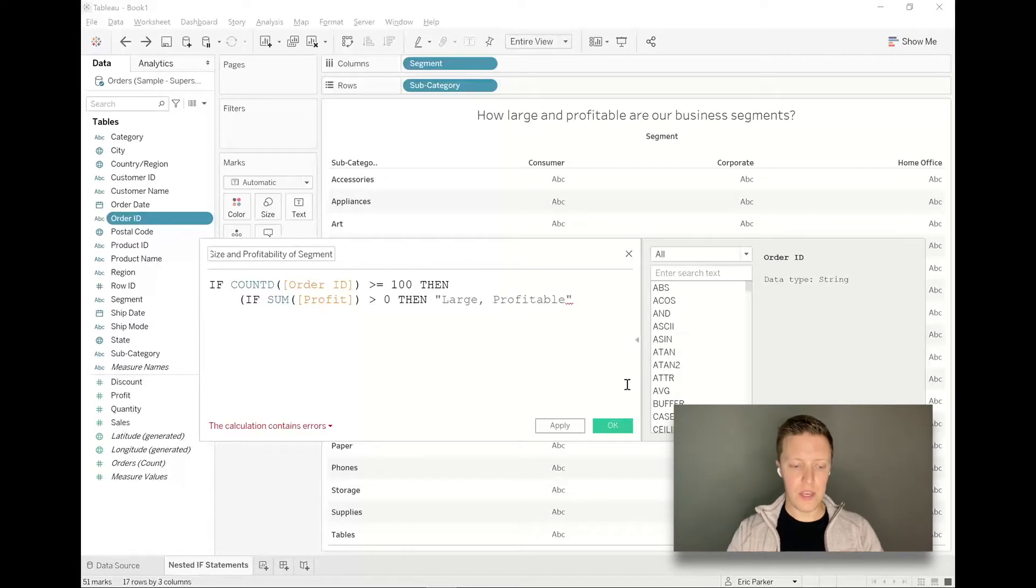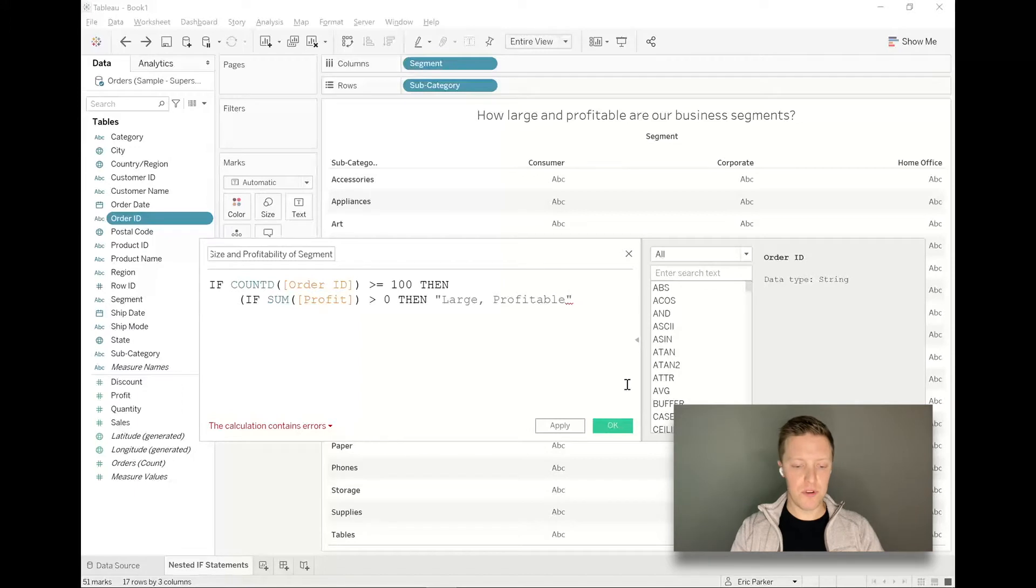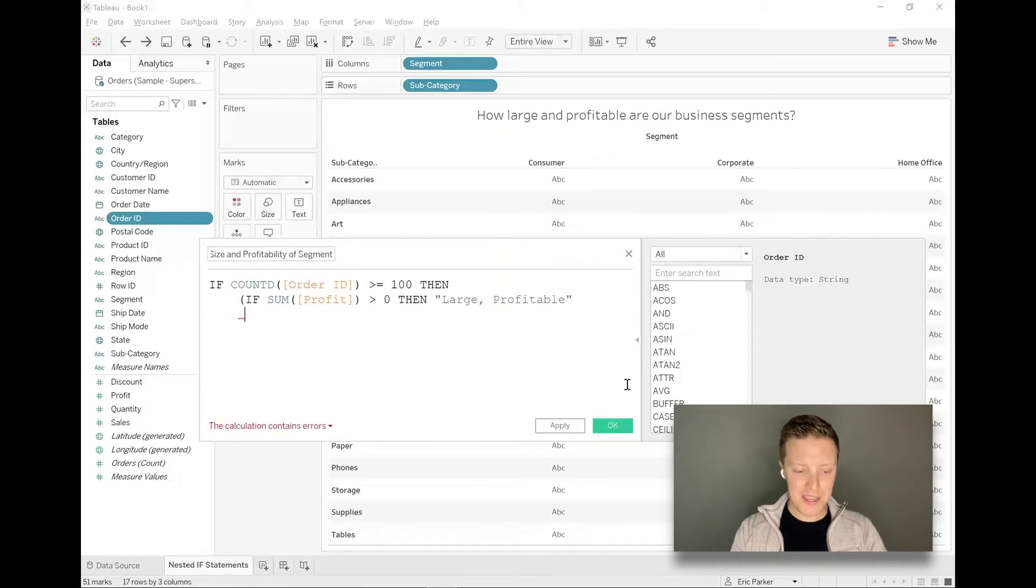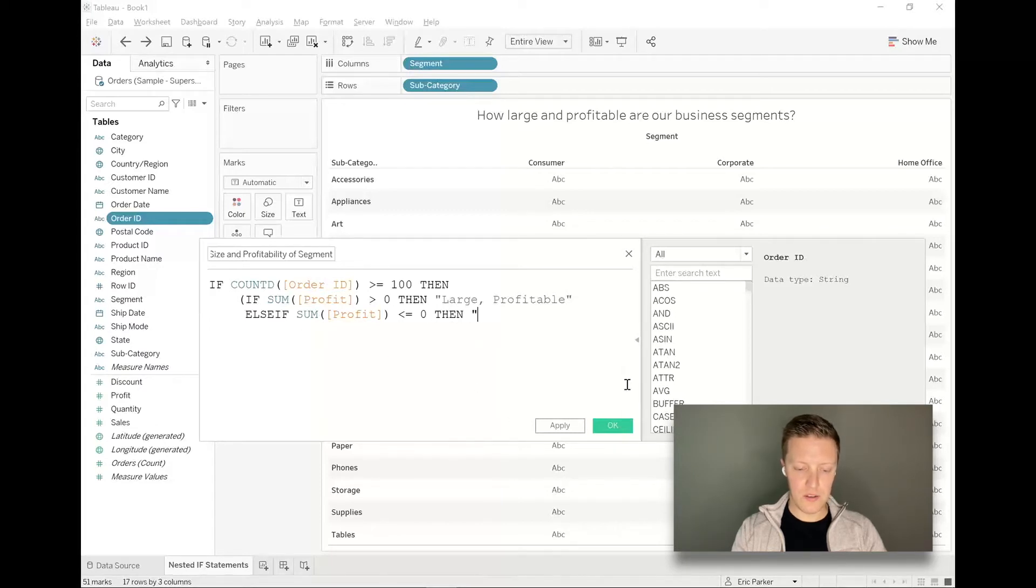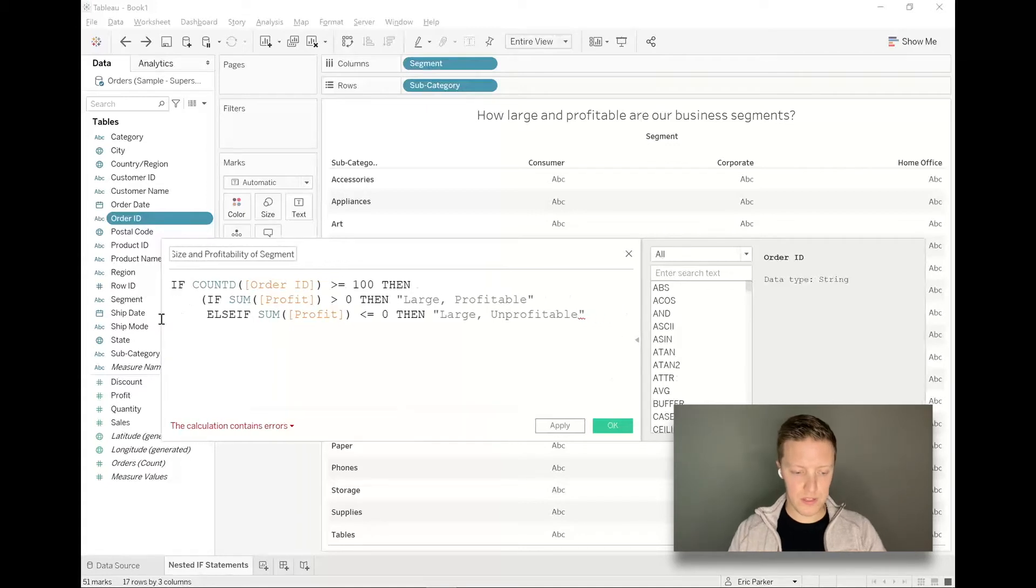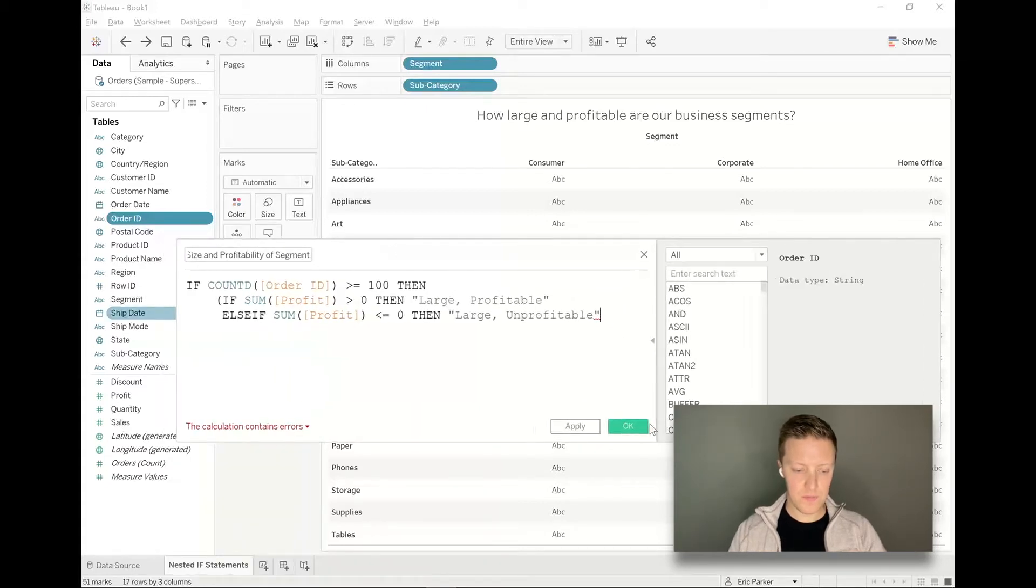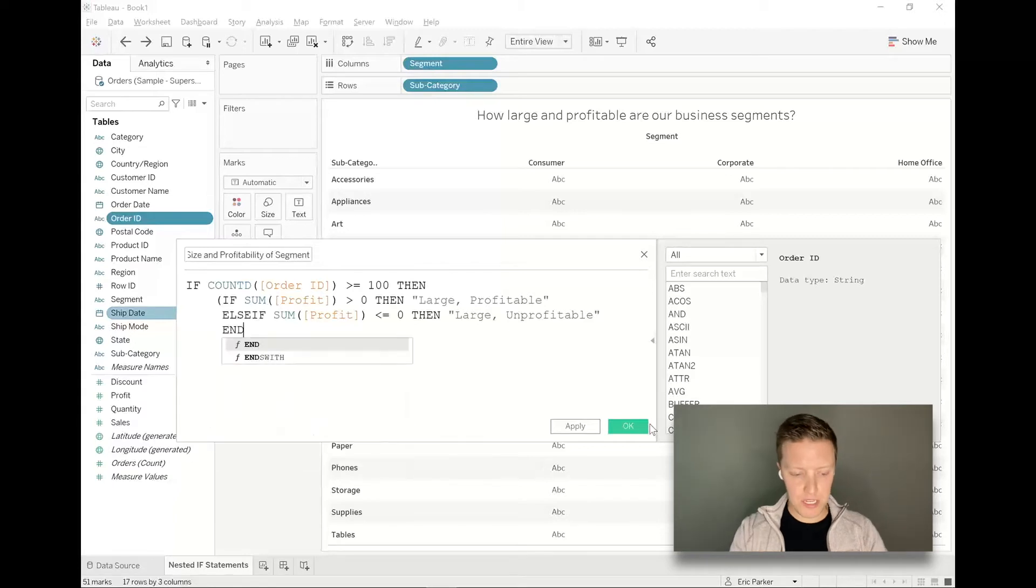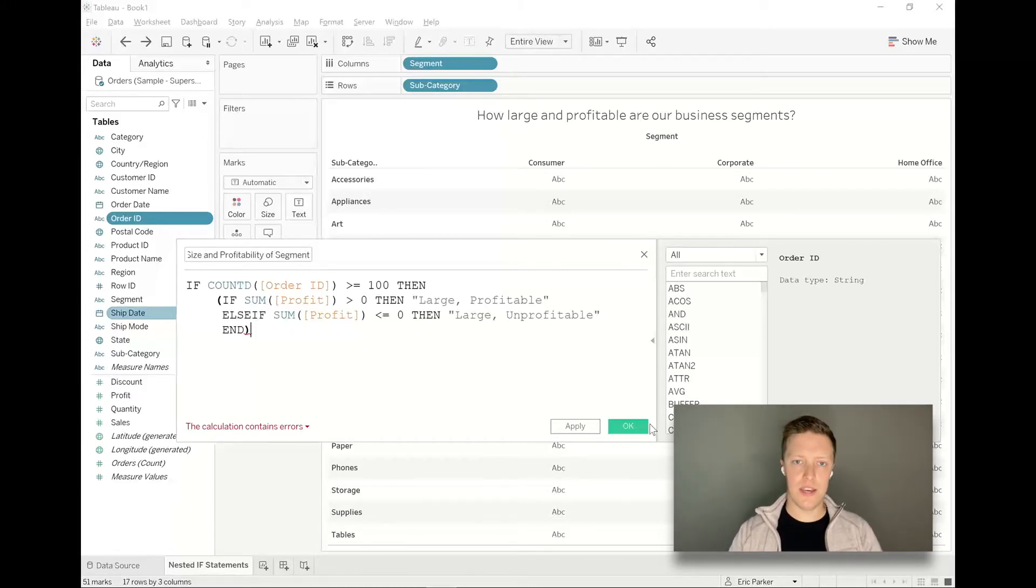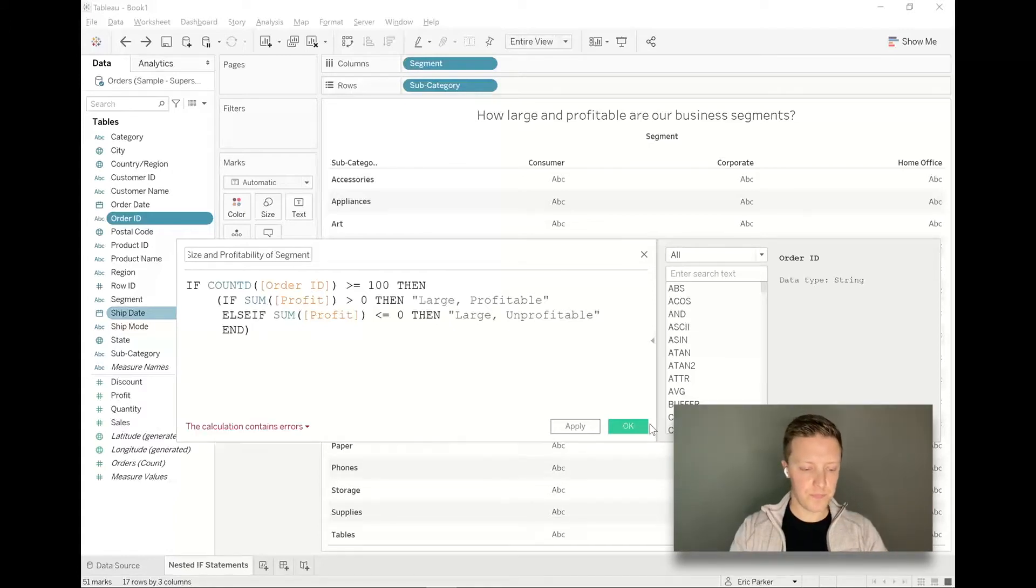So now if a criteria met the first line greater than or equal to a hundred orders and the second line greater than zero dollars in profit, then it's a large segment and it's profitable. I'm going to do a new line break tab in again, and then I will say else if sum of profit is less than or equal to zero, then large comma unprofitable. Now every single if statement in Tableau needs an end so that Tableau knows there's no more logical clauses coming its way. So I'll say end. And I like to wrap the whole nested if statement in parentheses. That's not technically necessary, I just find that helpful so that I know this is its own distinct chunk within this larger calculation.